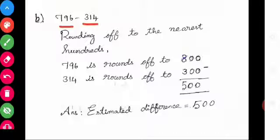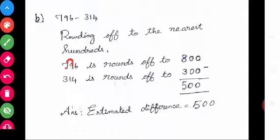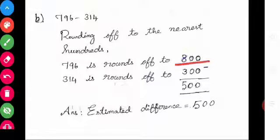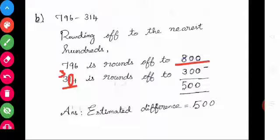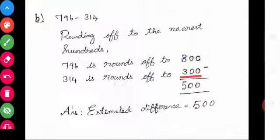796 minus 314. Rounding off to the nearest hundred. 796 rounds off — in the hundreds place nearby, the number is 9, which is more than 5. So 7 plus 1 is 8, remaining everything is 0. The value is 800. Next, 314 — in the hundreds place nearby, the number is 1, which is less than 5. So write 3 as usual and remaining is 0. So 314 rounds off to 300. Do the subtraction: 800 minus 300 is 500. The estimated difference is 500.